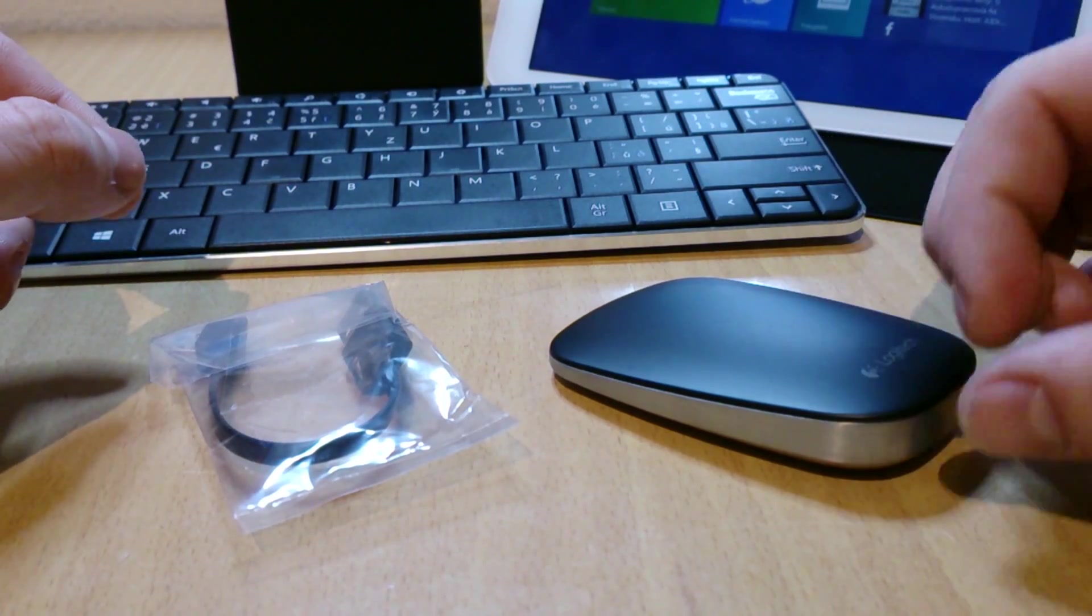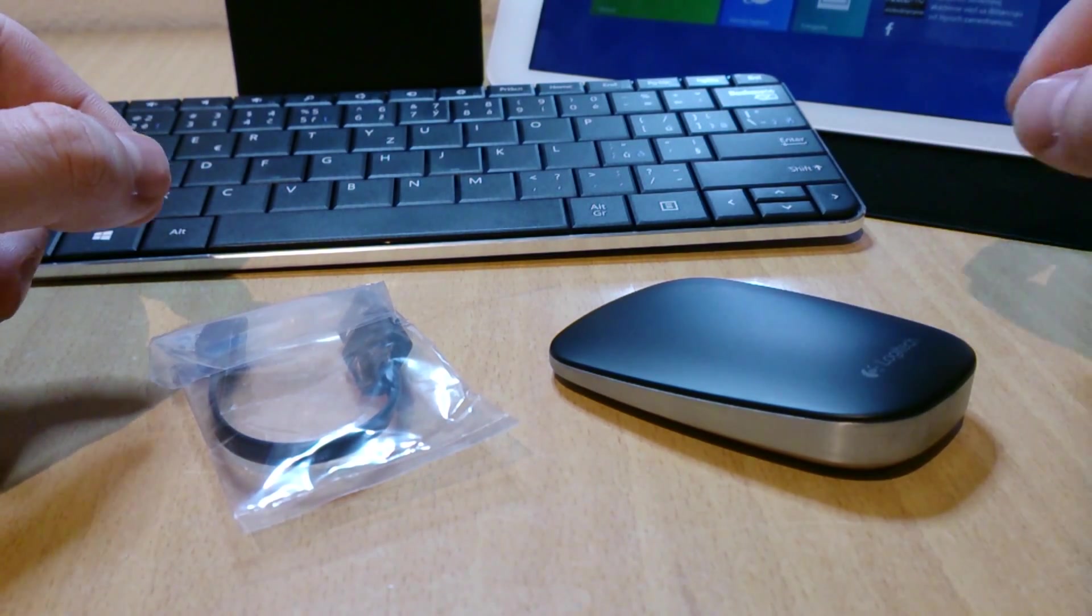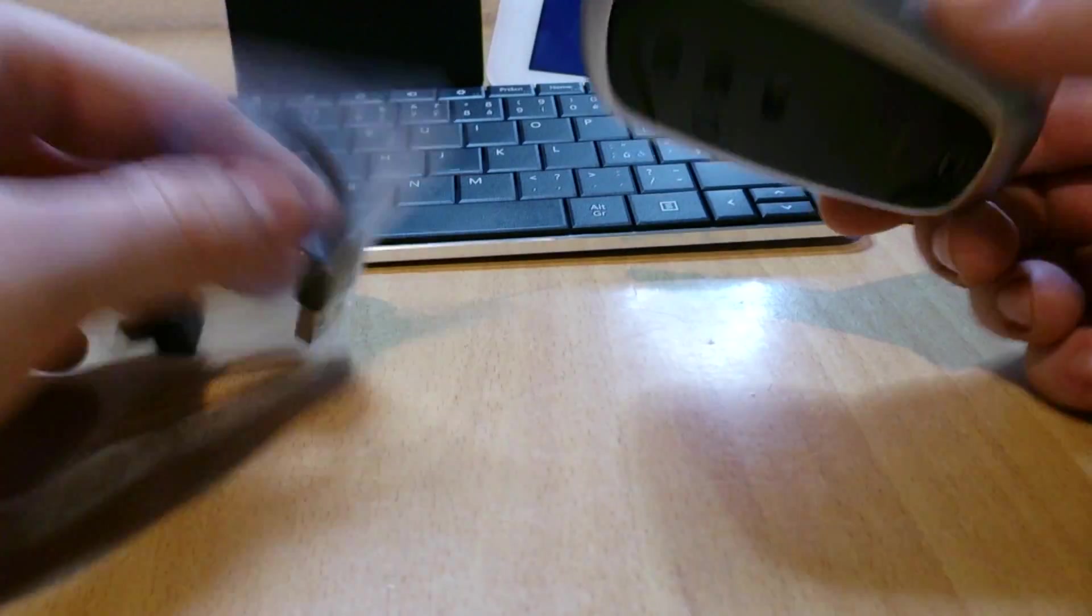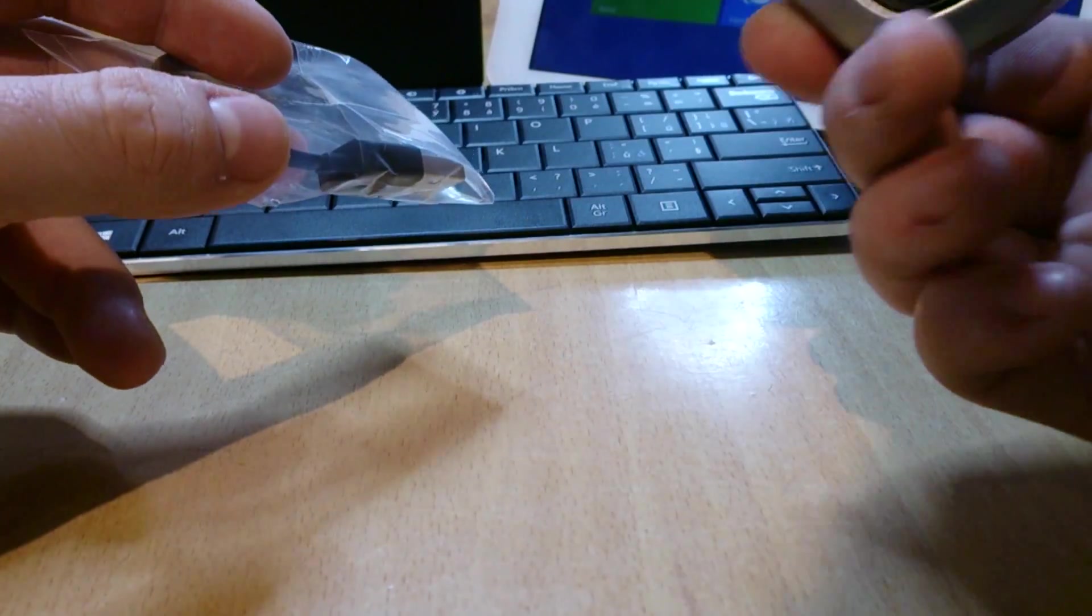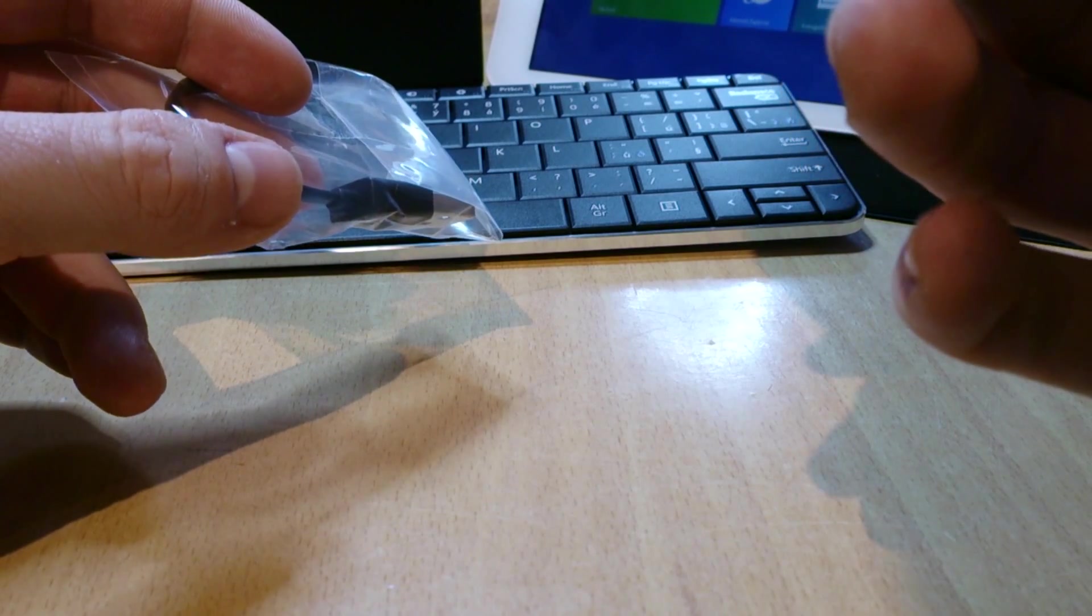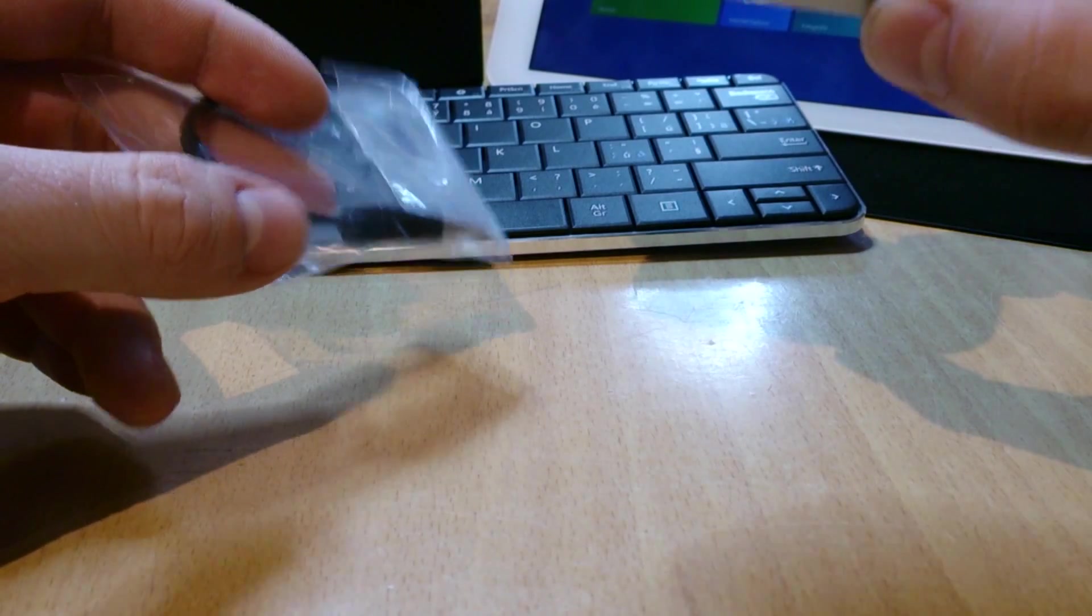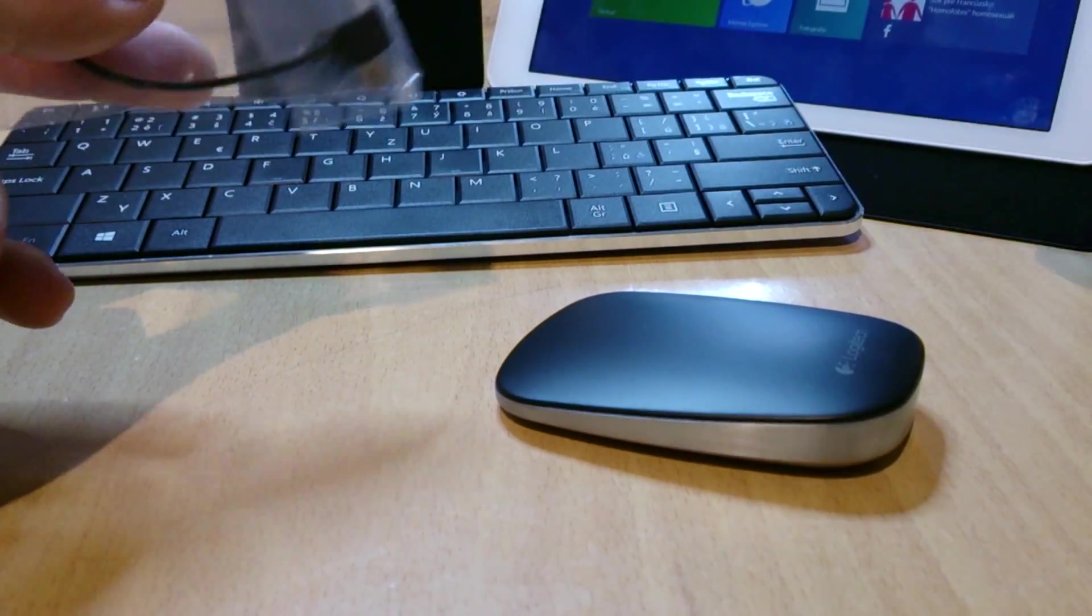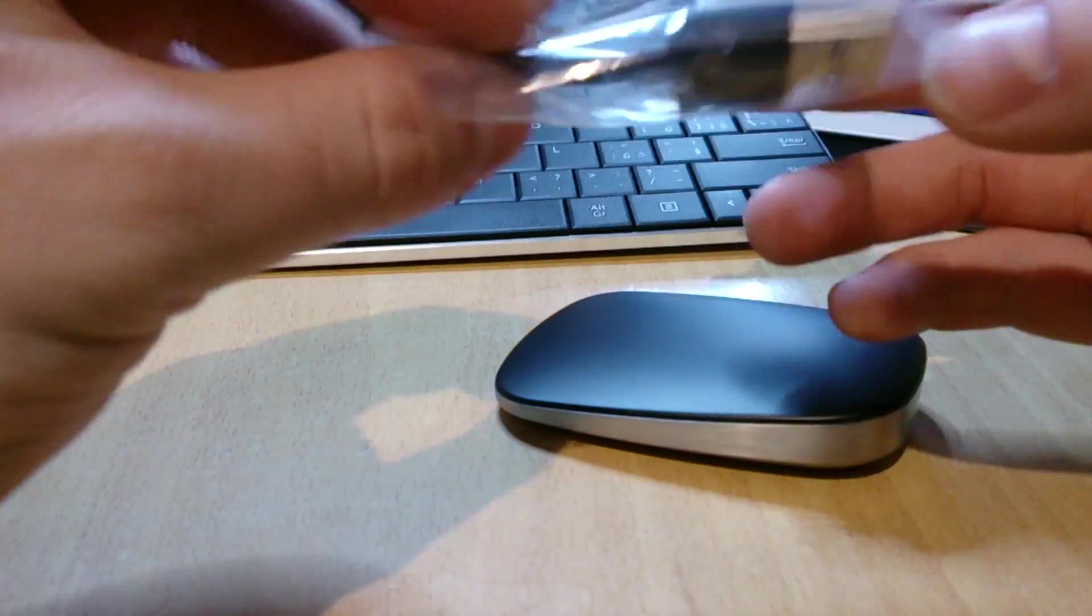This is a used product again. Here you can see the Logitech T630, if I am not mistaken. T630 Bluetooth mouse and this is just the cable for it.